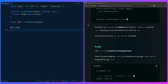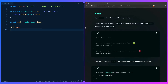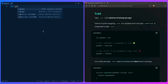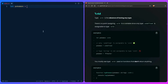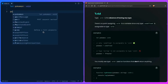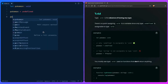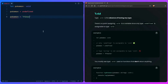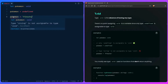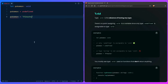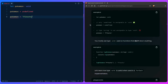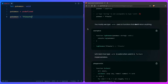Let's look at `void`. `void` is the absence of having any type. There's no point assigning `void` to a variable since only `undefined` is assignable to type `void`. For example, if we have a variable declared as `void`, we can assign `undefined` — that's the only valid assignment. If we try to assign a string like `'Pikachu'`, TypeScript complains: 'Type string is not assignable to type void.' We've already seen `void` inferred when a function doesn't return anything.